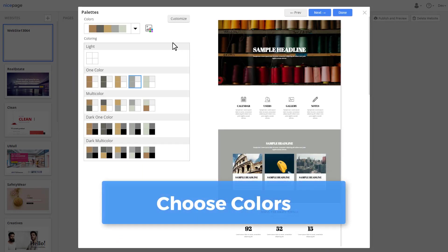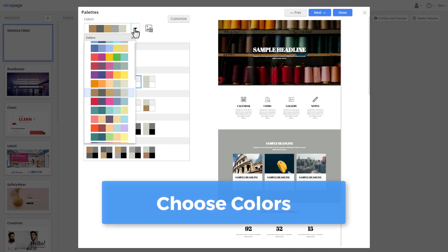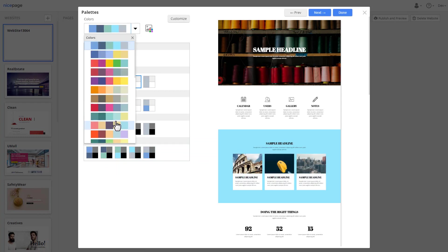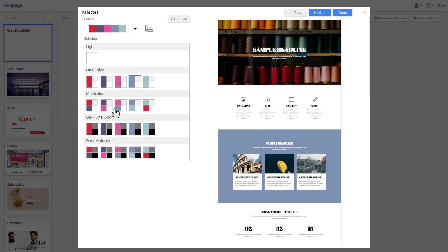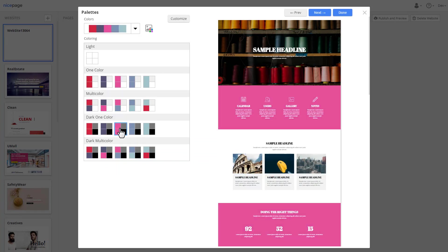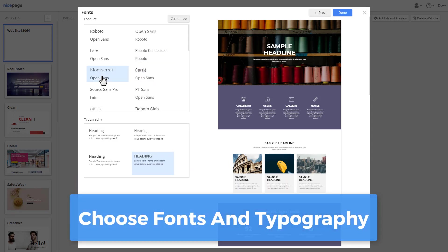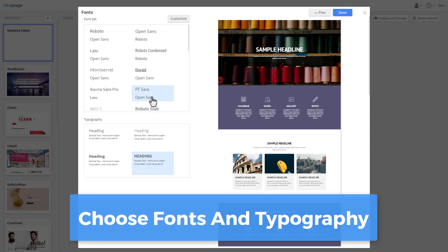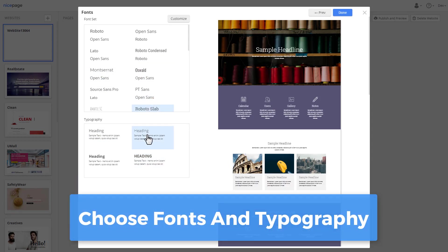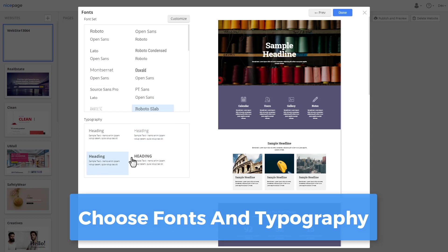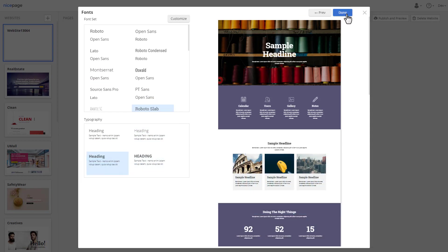Select colors for a page. Hovering allows to preview changes immediately. Select a font scheme and a typography. Click done to add a page to the website.